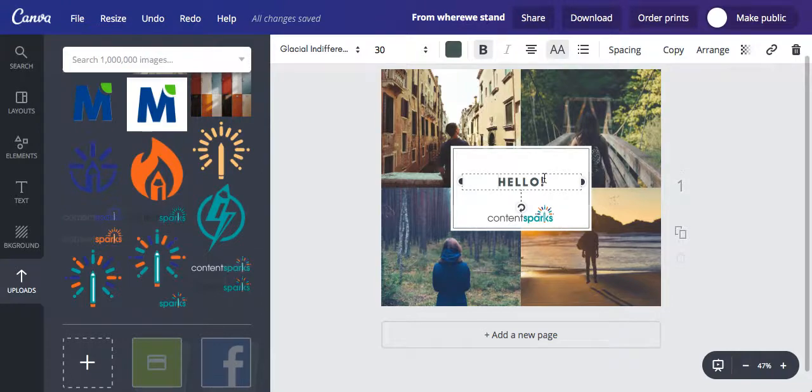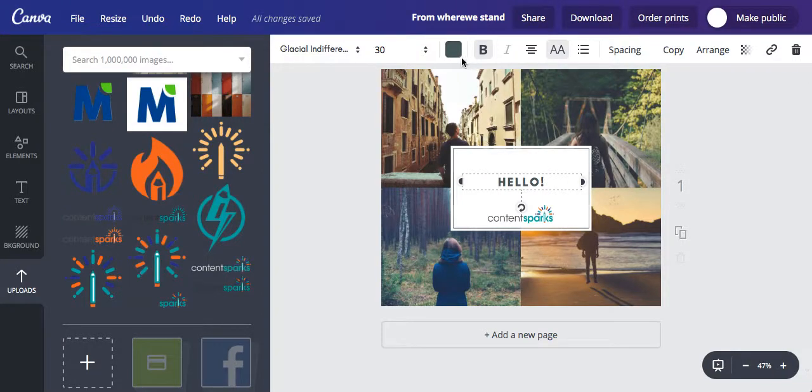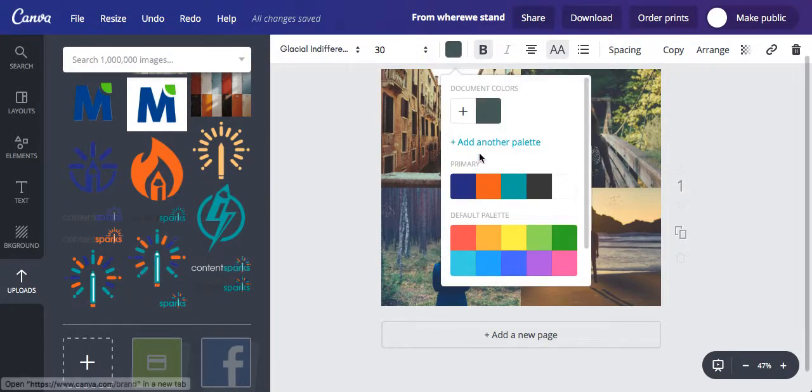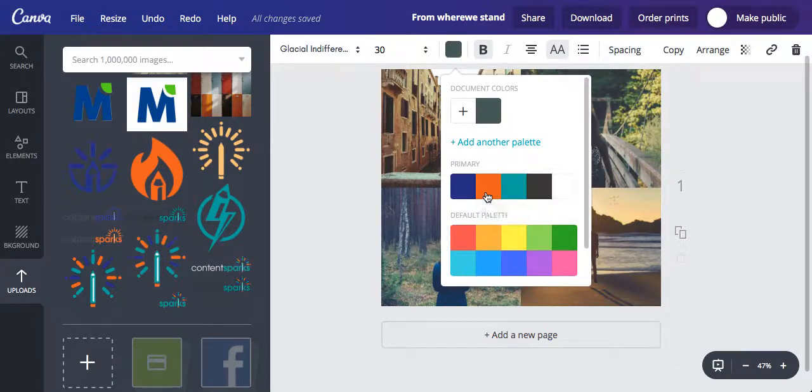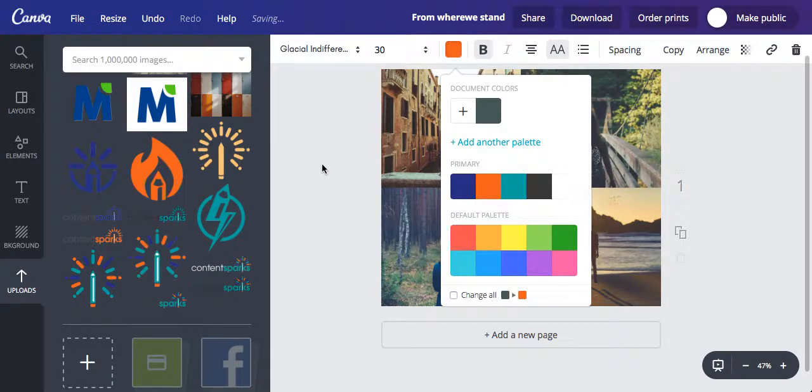If you want to change the color, just hit the color button. We've already got our Contents Box colors pre-loaded in here, so we're going to go ahead and go with our orange.